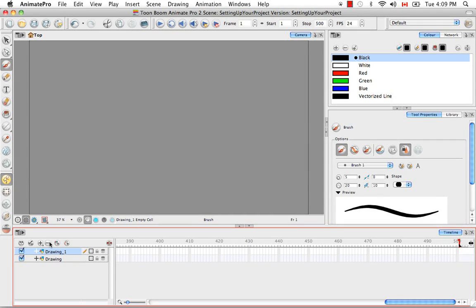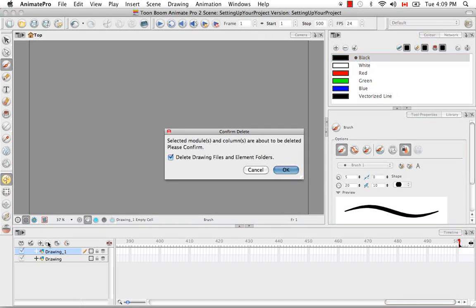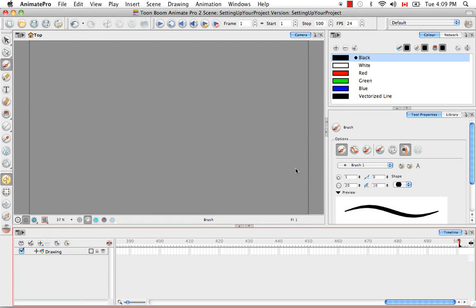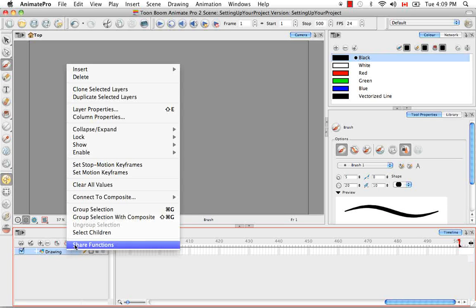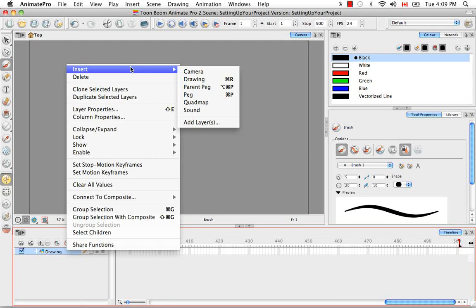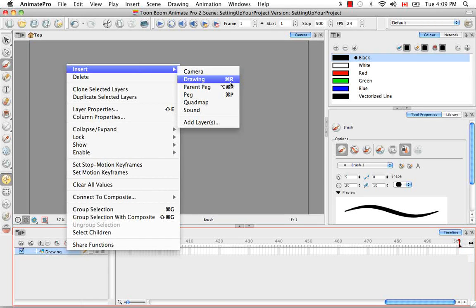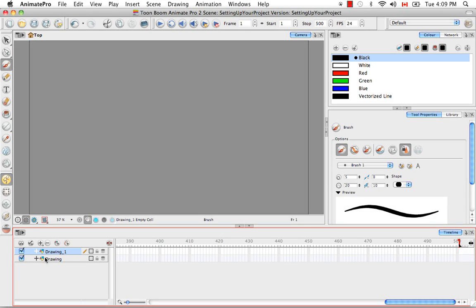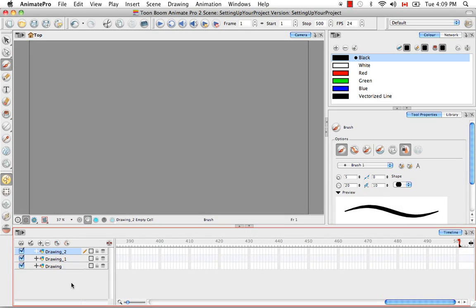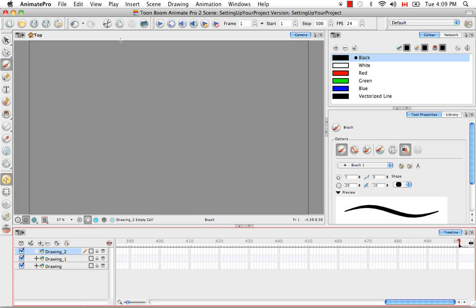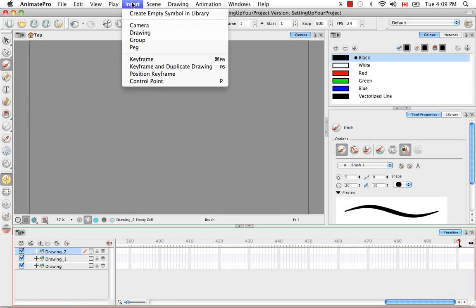You can use the minus sign just above to delete it. You can also right click on the drawing layer and just say Insert Drawing or once again use the keyboard shortcut Command R, which I believe in Windows is Control R. You also have the option of going to the top menu and selecting Insert Drawing.